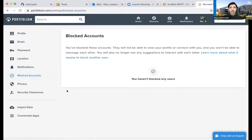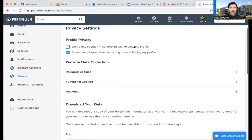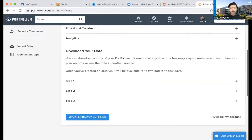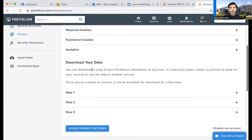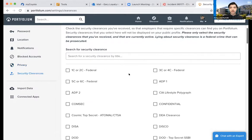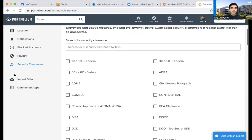Under Blocked Accounts, anyone you've blocked will appear here. Under Privacy: you can enable 'Only allow people I'm connected with to view my profile,' which I have disabled. You can also enable 'Prevent employers from contacting me and finding my profile' — for now I have that locked down since I don't need employers looking at me. Under Security Clearances — if you work for the federal government and want to display what kind of security clearances you have, you can post them here, though that's probably not most people.